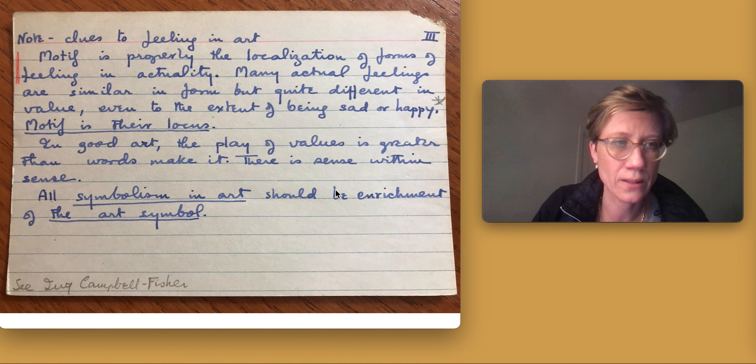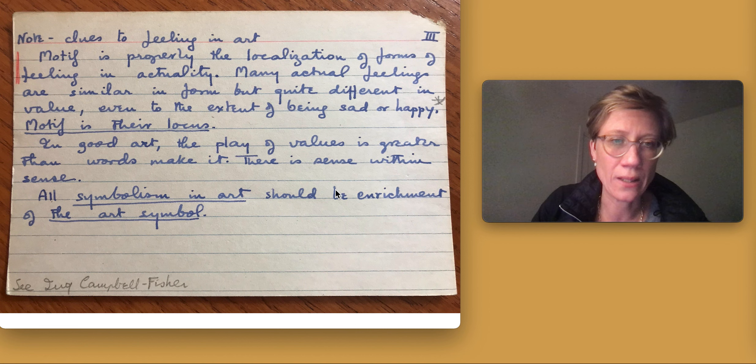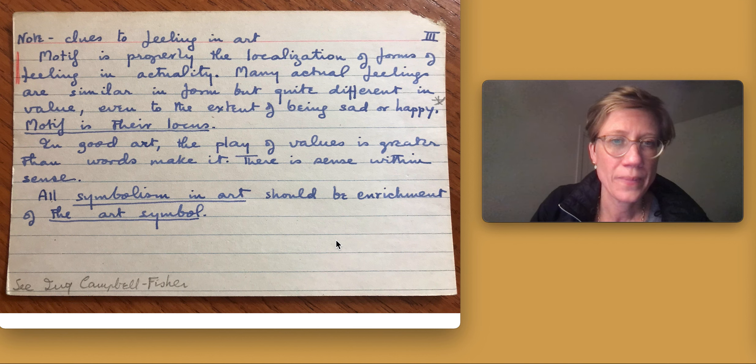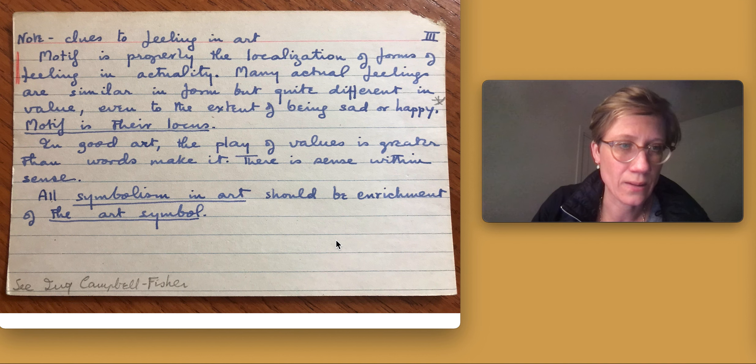Motive is their locus. In good art, the play of values is greater than words make it.